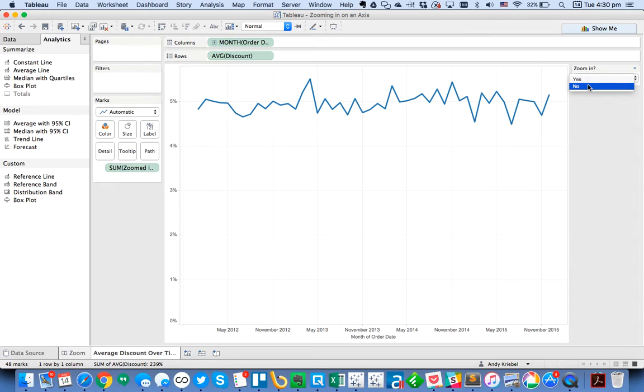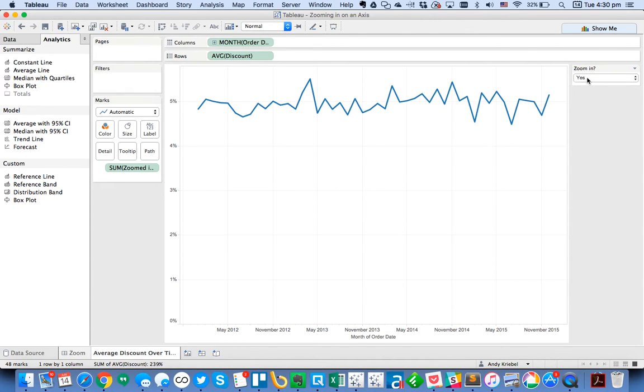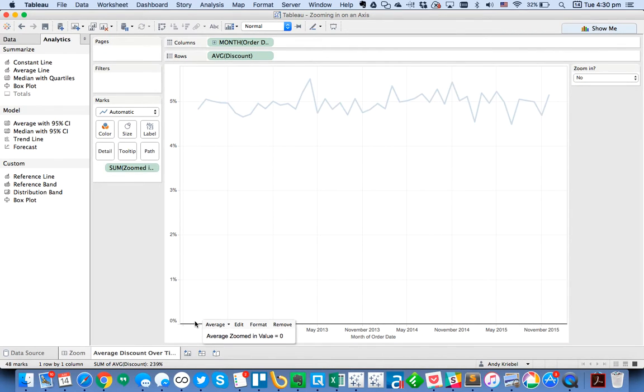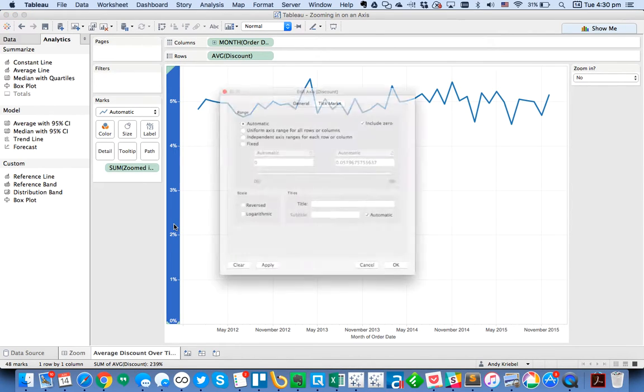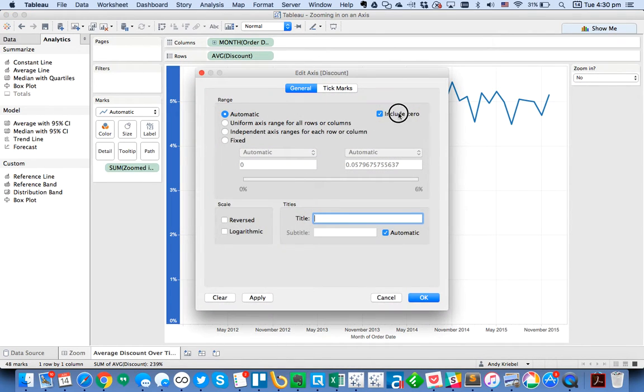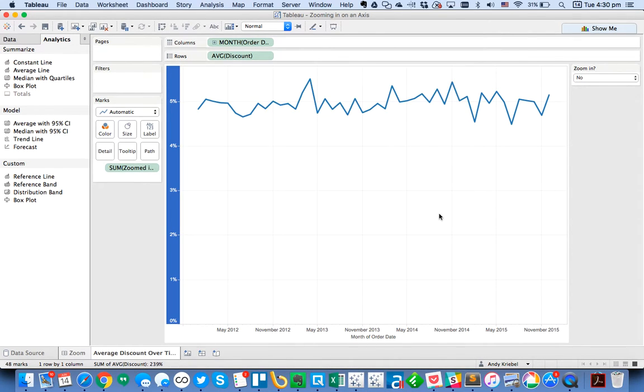And now when I switch my parameter, it looks like it still doesn't do anything. So when I choose no, notice how I now have a reference line down the bottom. So what I'm going to do is double-click on my axis and untick the include zero option.